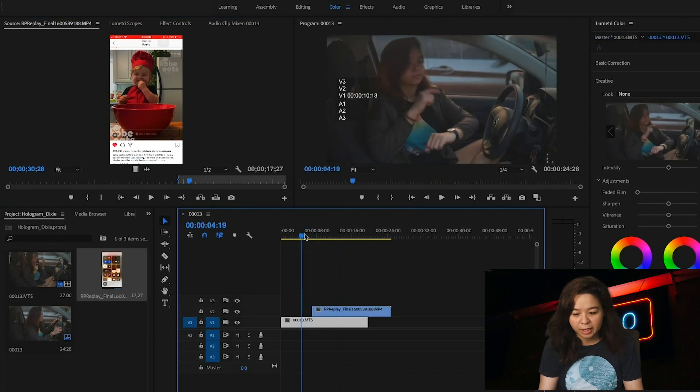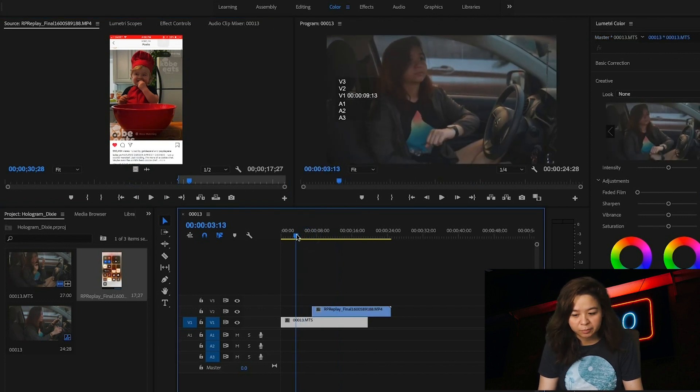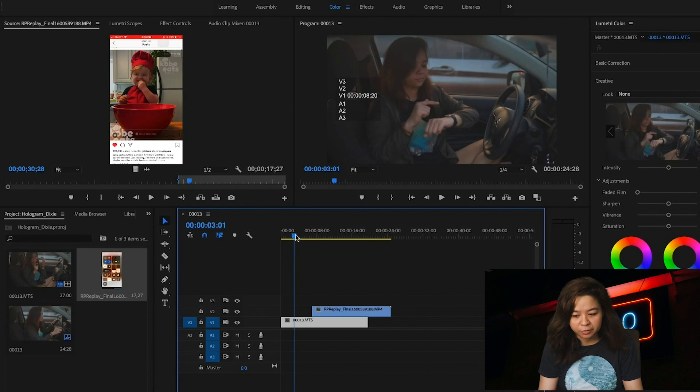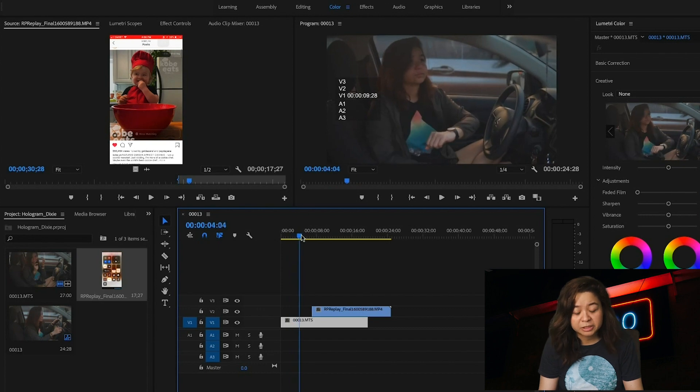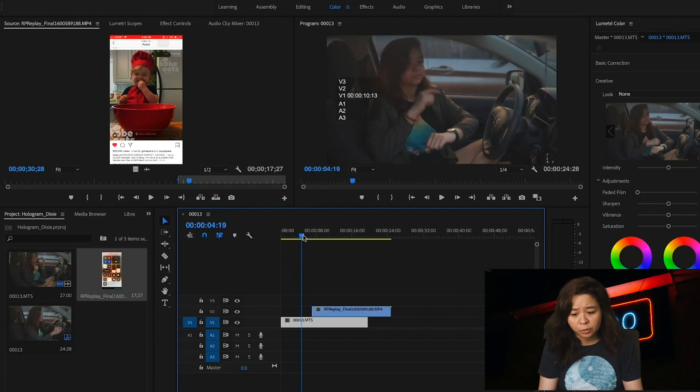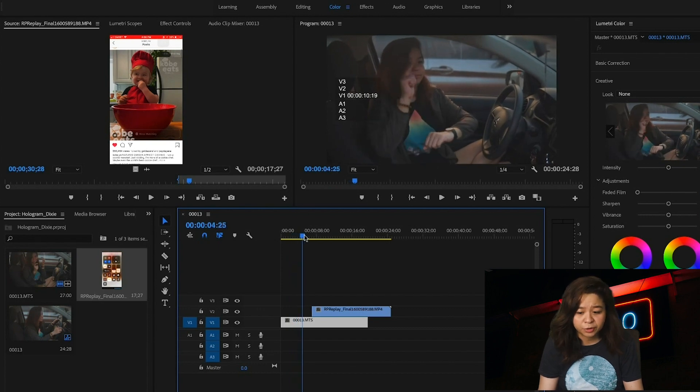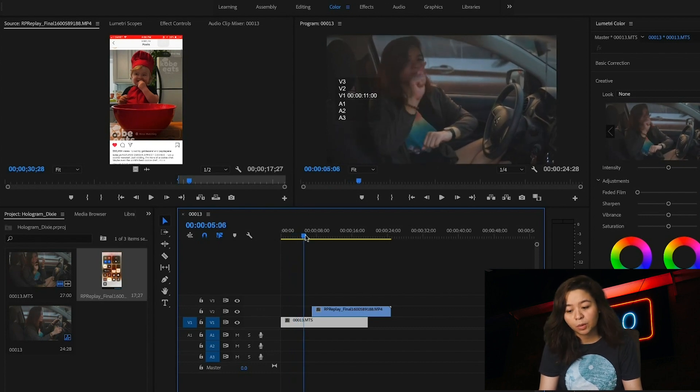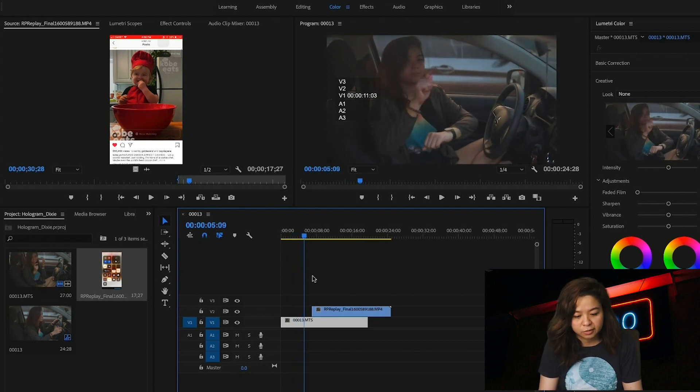Then place the screen-captured video with the right timing to the primary video. Your size is smaller, so it will be easy for you to see both videos.